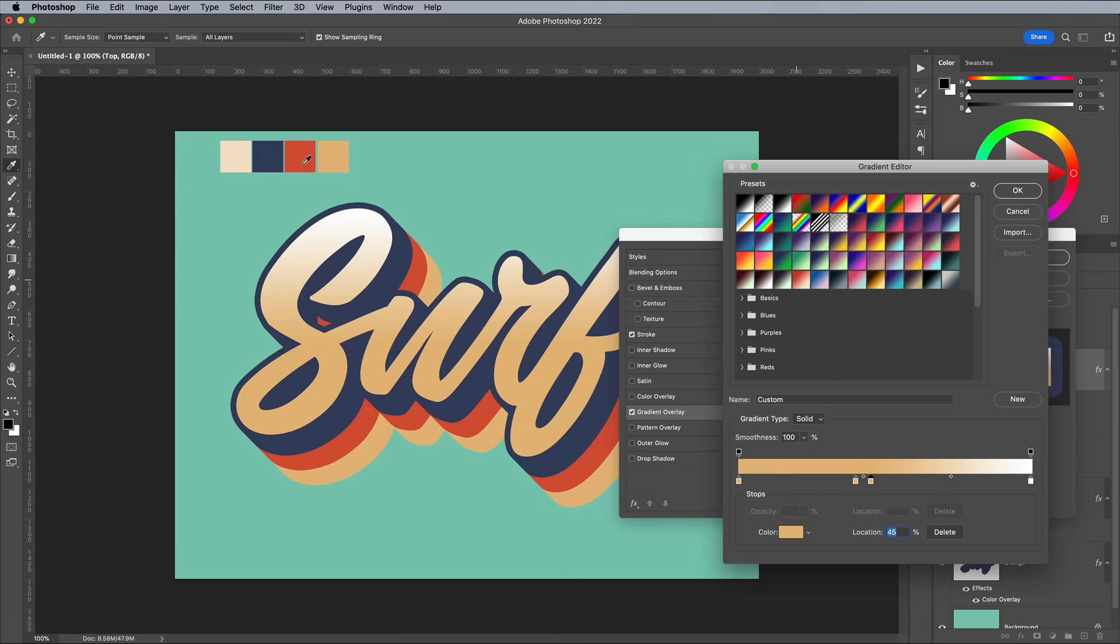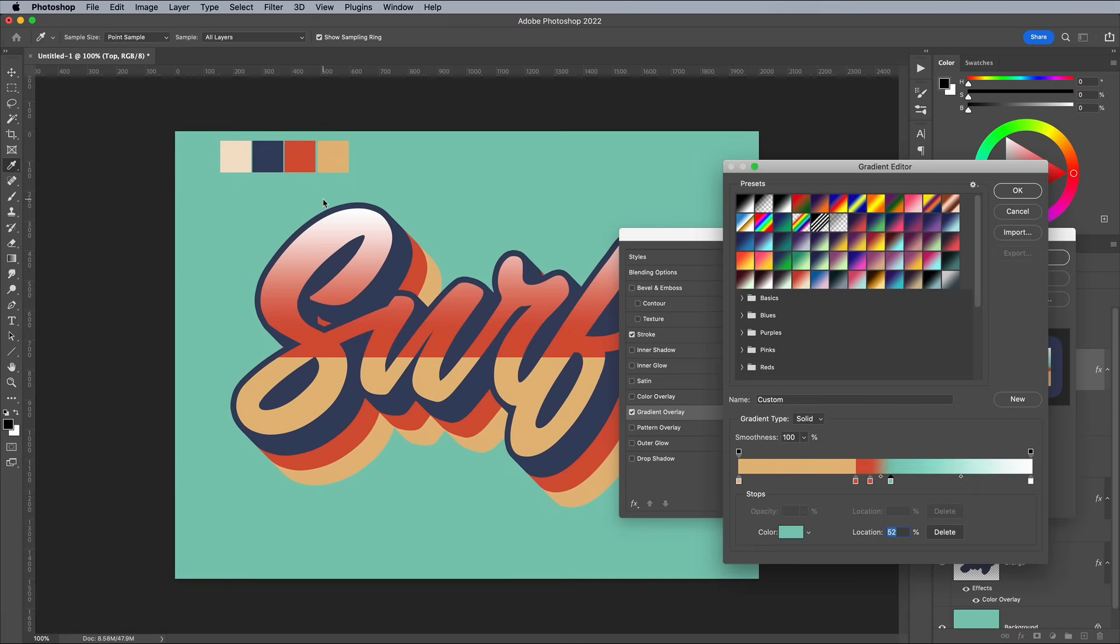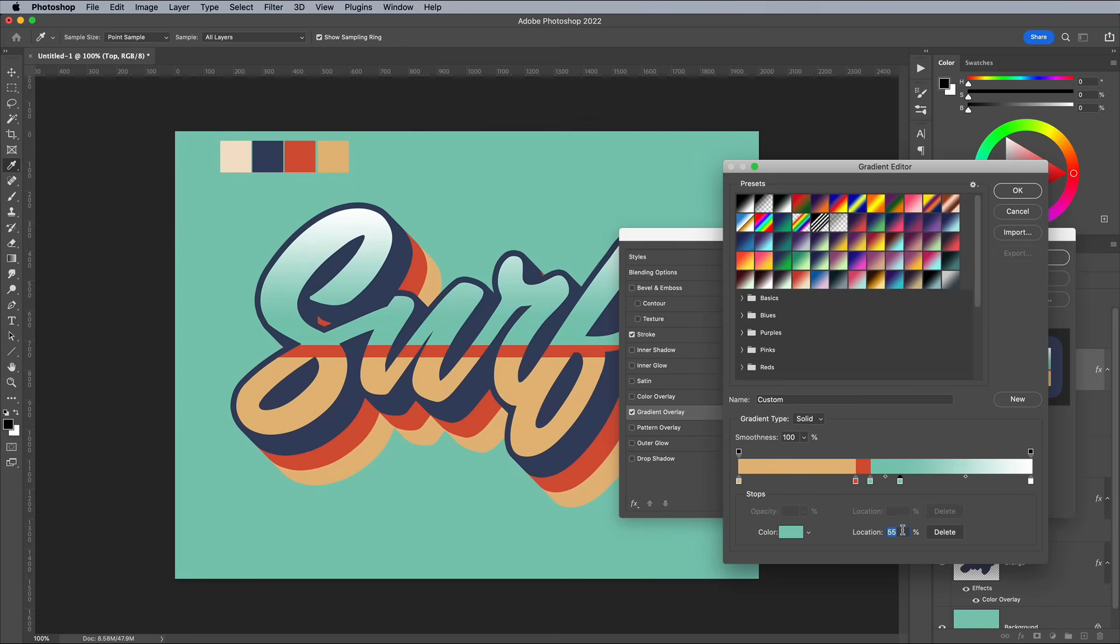Add another gradient handle and sample the red colour. Alter its location to 40% as well, so it butts right up to the previous colour, creating a hard line, rather than a gradual change of hue. Add another red at 45%, then add a handle with a green fill. Alter its position to 45% too, so it creates another hard edge. Set the next green colour at 50%, then the light beige colour at 50% as well.